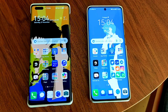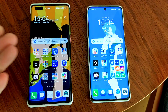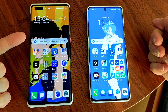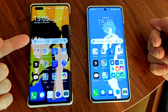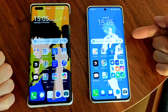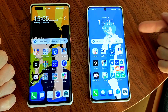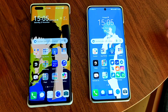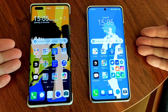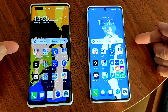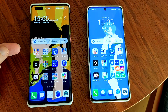Welcome to this quick overview about Emotion UI 12 against Harmony OS. I have Emotion UI 12 beta running on my global version of the Mate 40 Pro, and I have my P50 Pro Chinese model running Harmony OS. We want to do a comparison and show you the differences between them. Let's get started.